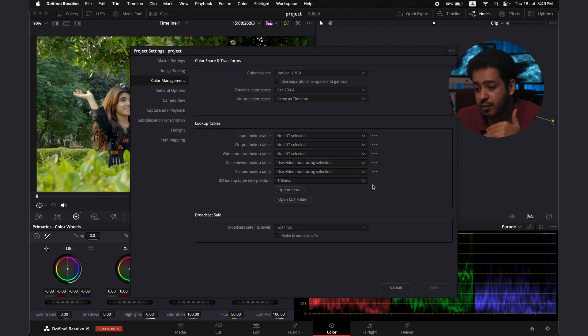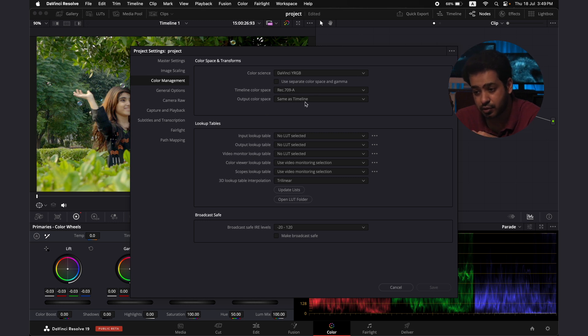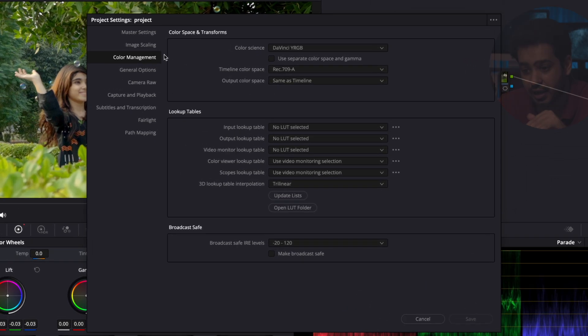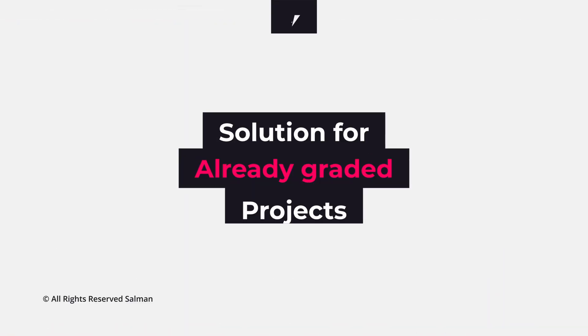What I normally do is, after setting up Rec.709A and output color space to Same as Timeline, just go to the Master Settings and save current settings as default preset. So every time you open it up, the color space is going to be on Rec.709A.